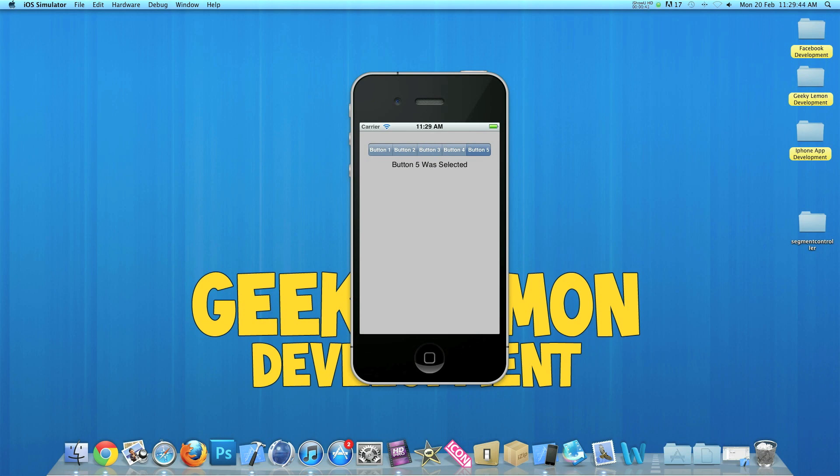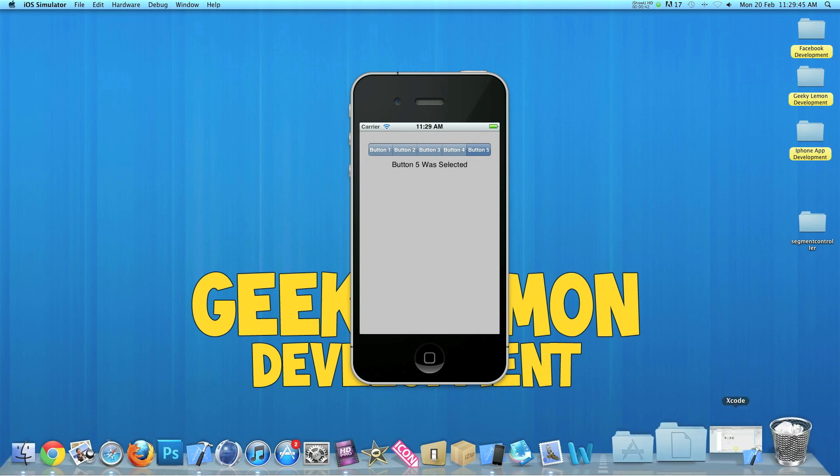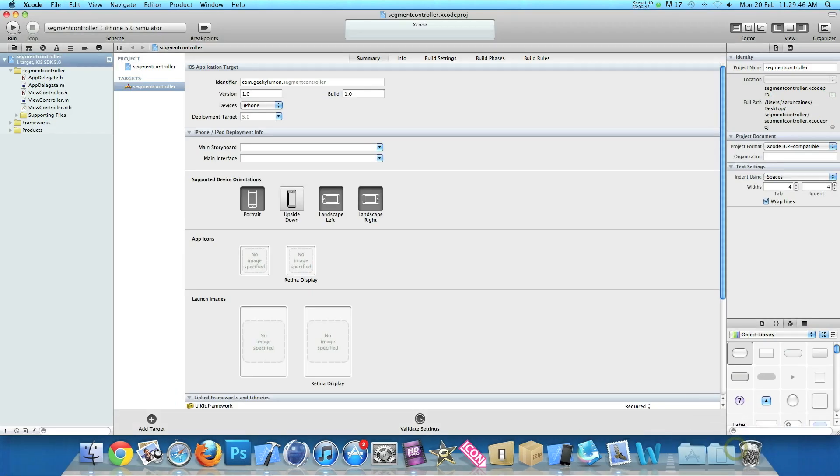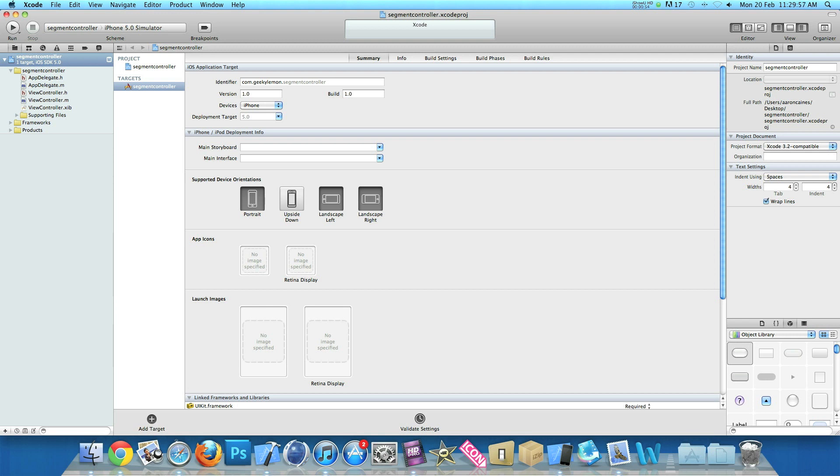Now I already have my project set up. It's a simple single view application for the iPhone and I've simply named it Segment Controller for the purpose of this tutorial. Now the first thing we want to do is add our IB outlet and our actions for our segments and our label.